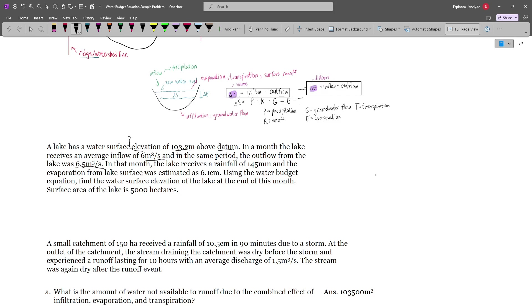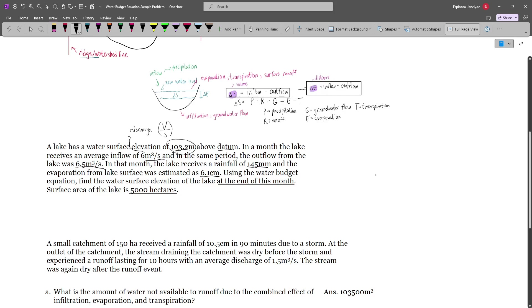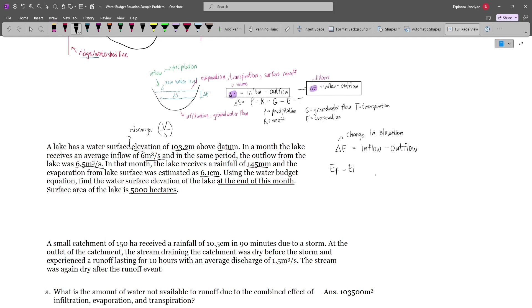This inflow and outflow is similar to discharge — volume per second. In that month, the lake receives a rainfall of 145 mm, and the evaporation from the lake surface was estimated as 6.1 cm. Using the water budget equation, we have to find the water surface elevation of the lake at the end of this month. The surface area of the lake is 5,000 hectares. Since we want the elevation at end of month, we must express all values per month, and since we are given elevation, we use delta E = inflow minus outflow. So: E_F minus 103.2 = inflow minus outflow.